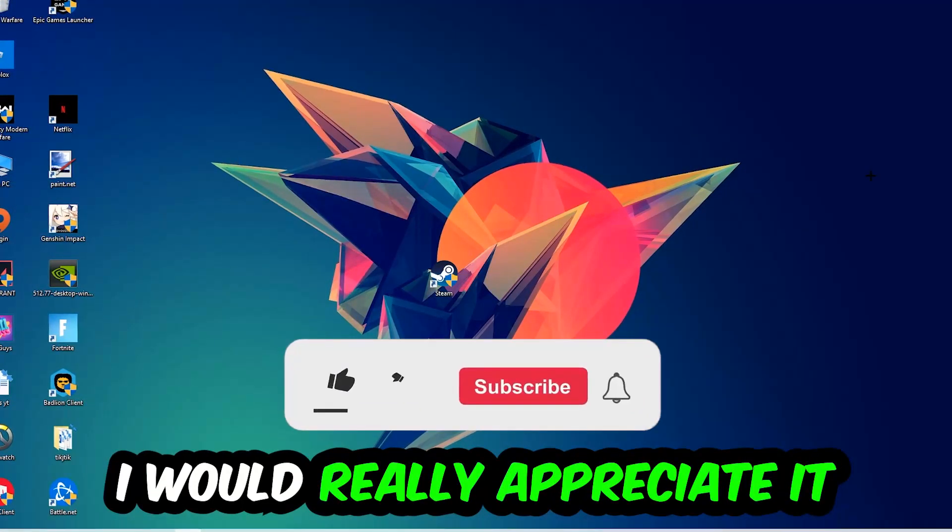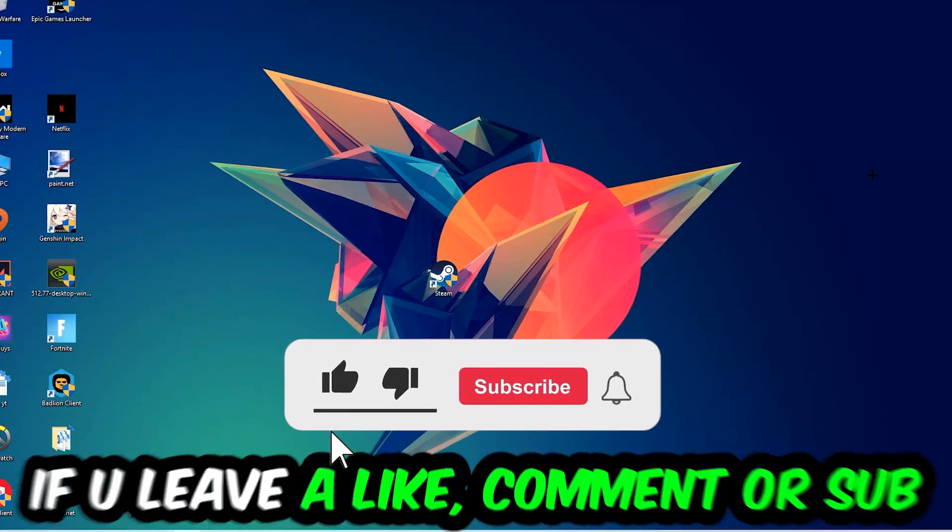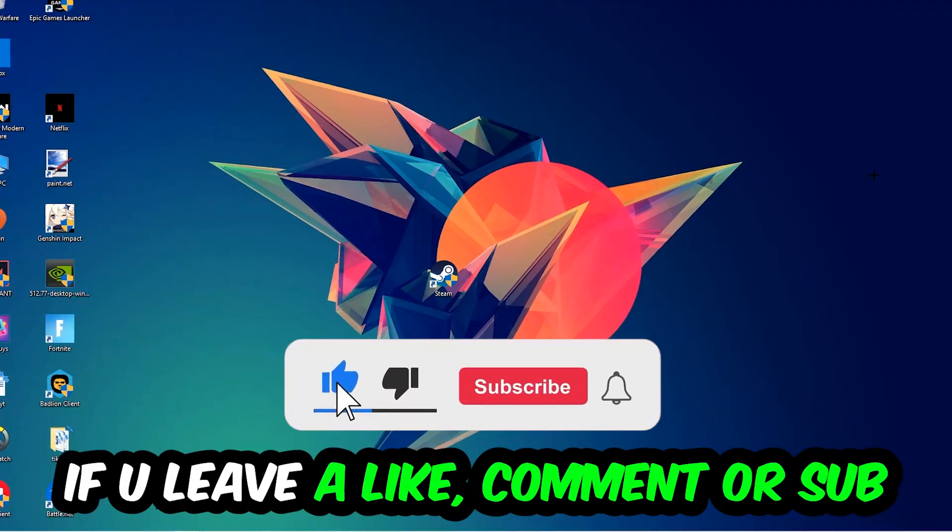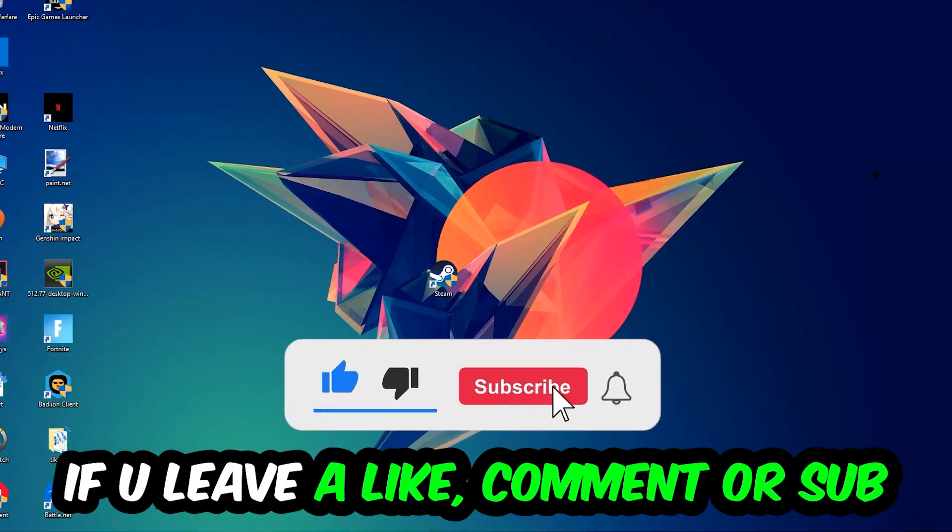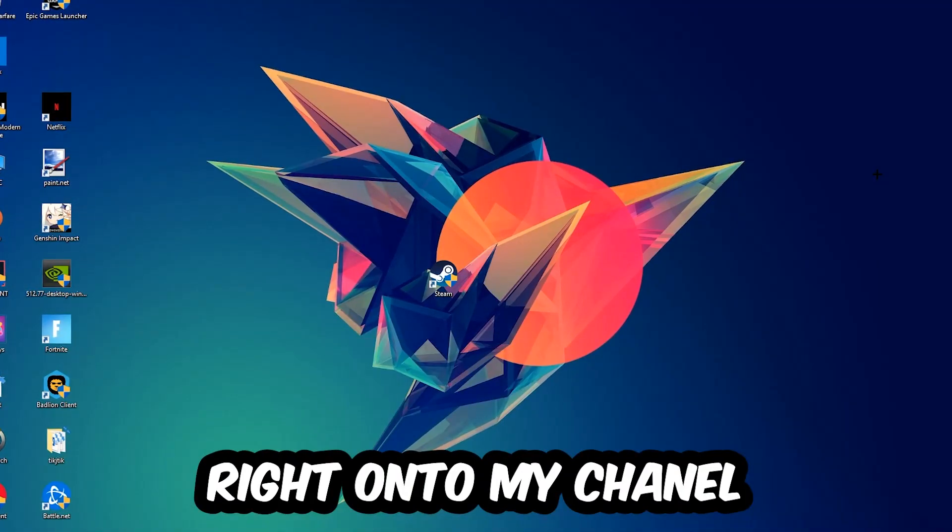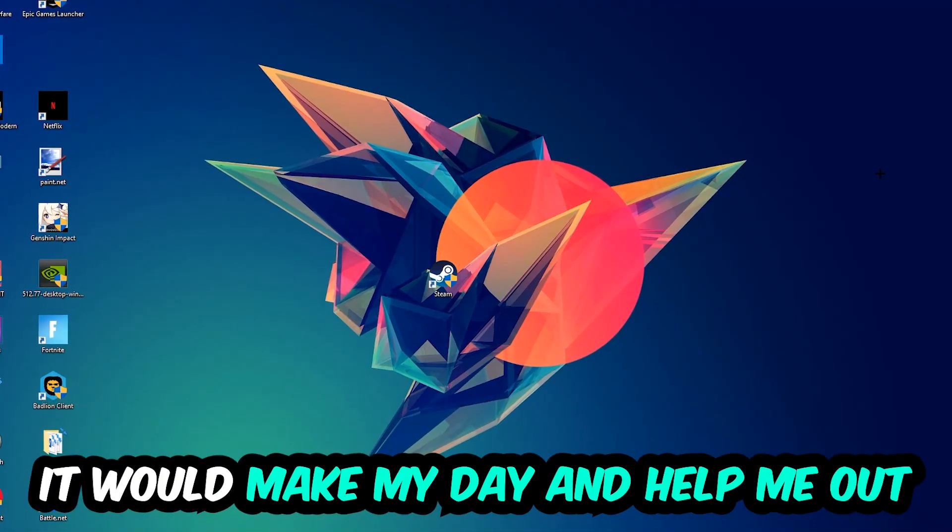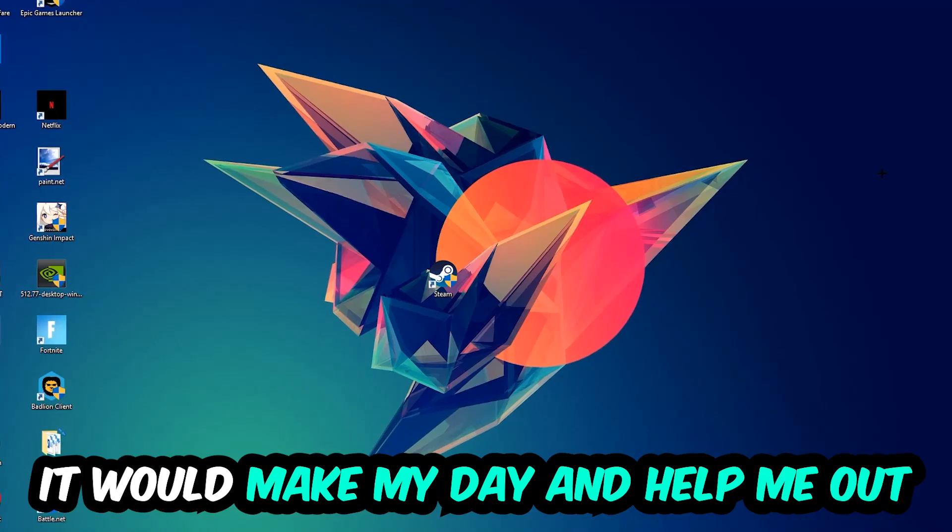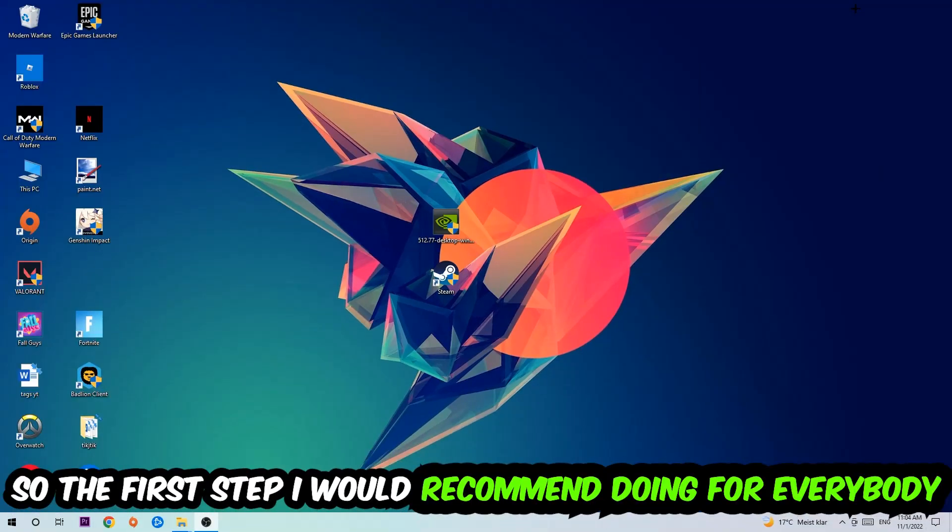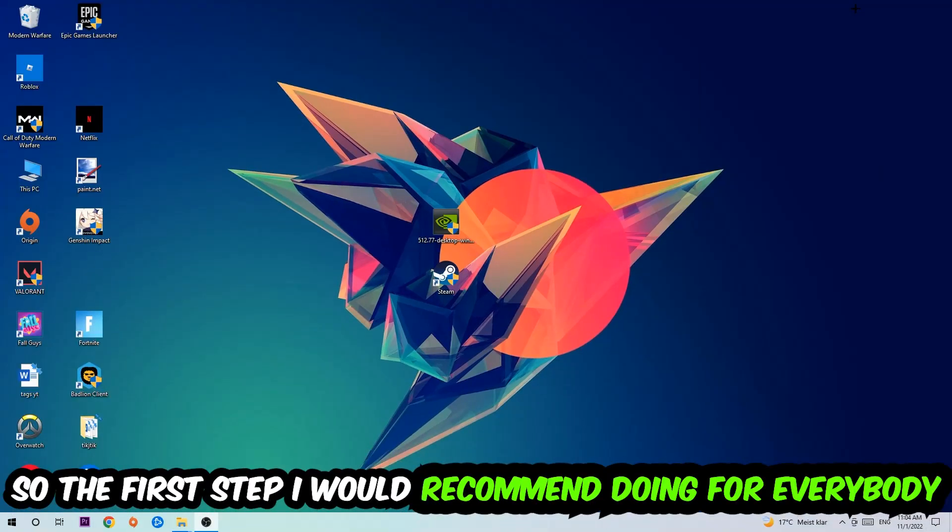Before we start right into the video, I just want you guys to know that I would really appreciate it if you would leave a like, a comment, or a subscription on my YouTube channel. It would really make my day and help me out as a little YouTuber. So the first step I would recommend for everybody is going to be to navigate to the very bottom of your screen.